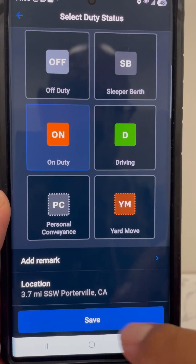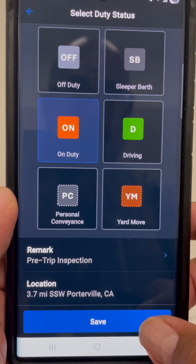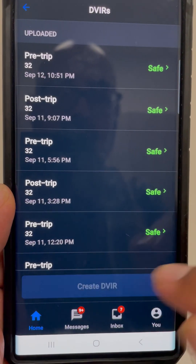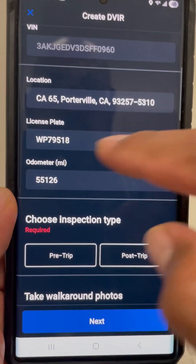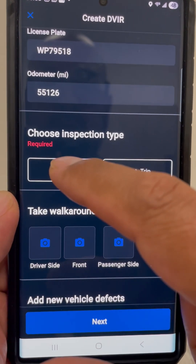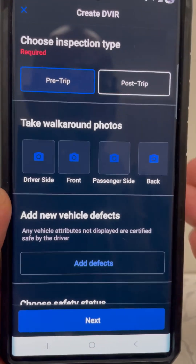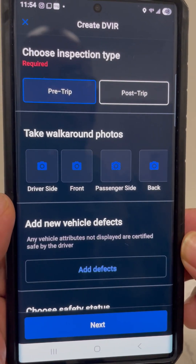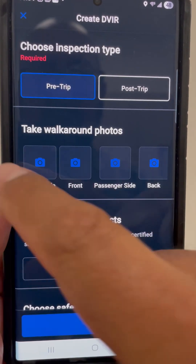Now we're going to go on duty and add a pre-trip. Save it. Now that you're on duty, we're going to create a DVIR. Choose the truck first and make sure the license plates match the truck you're driving — sometimes they don't update, so verify that. We're going to do a pre-trip and go over the truck. You can always close the app — don't get out of it — so it documents the time you've been doing your pre-trip.